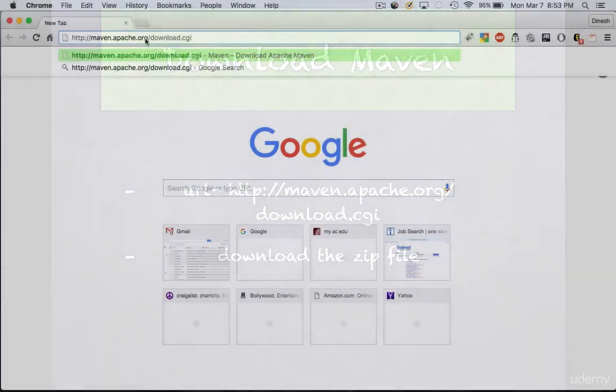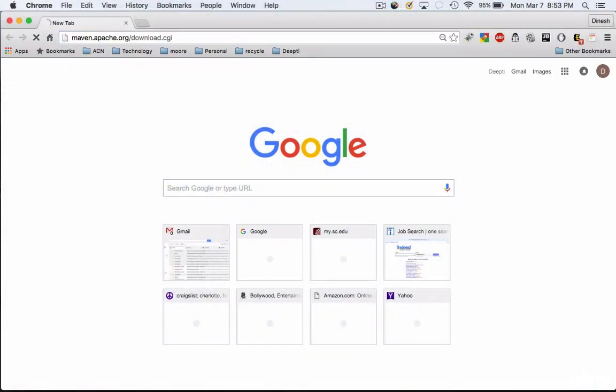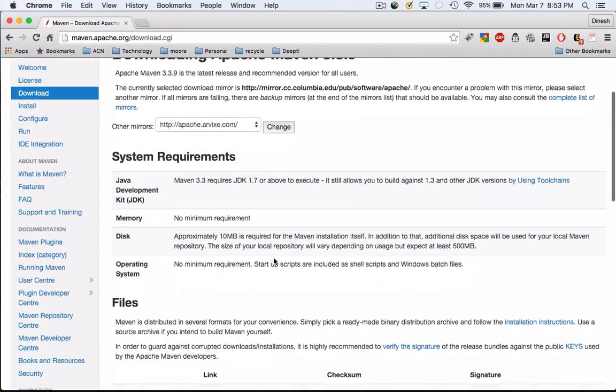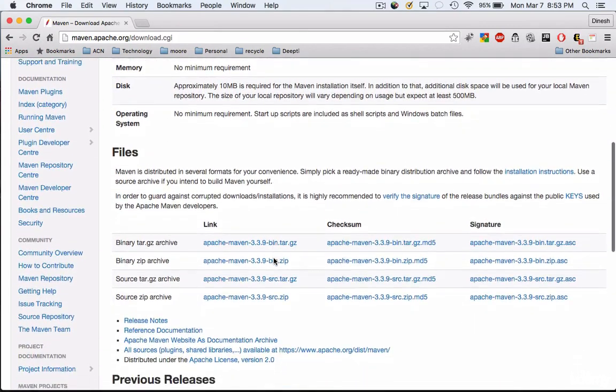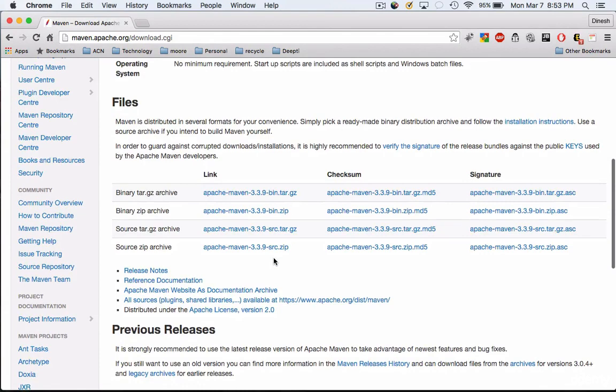Now at the time of creating this tutorial, the latest version is 3.3.9, so go ahead and download the maven-3.3.9.zip file as shown in the next screen.